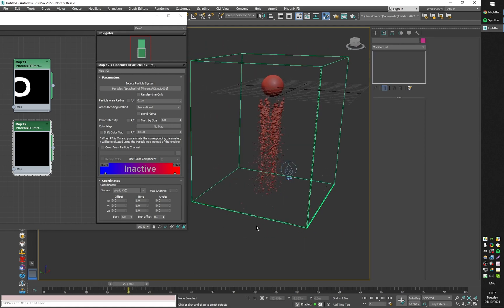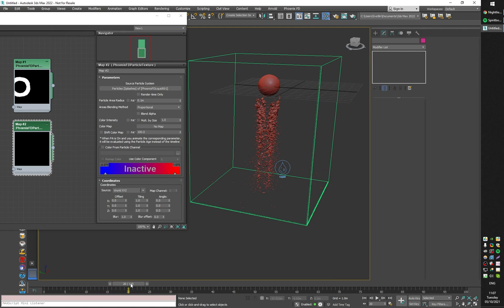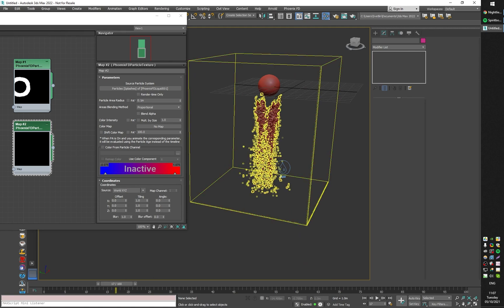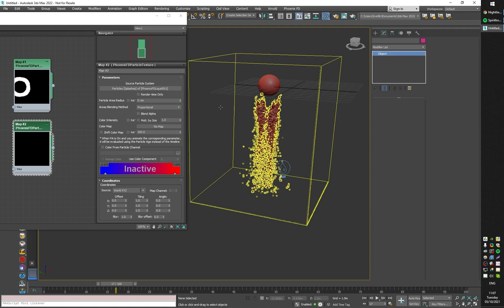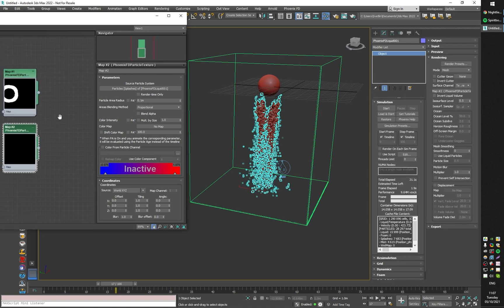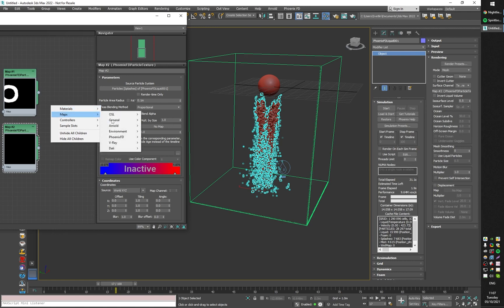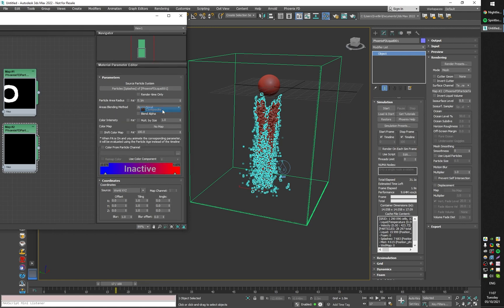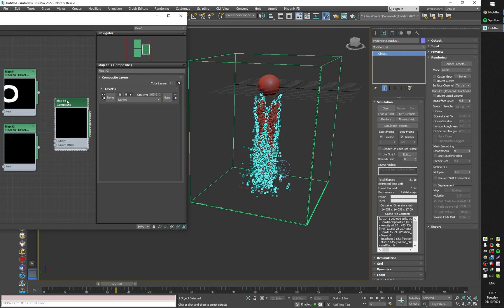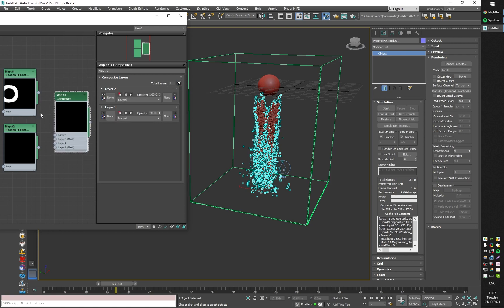Scrolling the timeline, these are the splash particles. They're pretty broken up because I'm still using the smaller particle area radius. I can combine these two textures by just using a composite map.